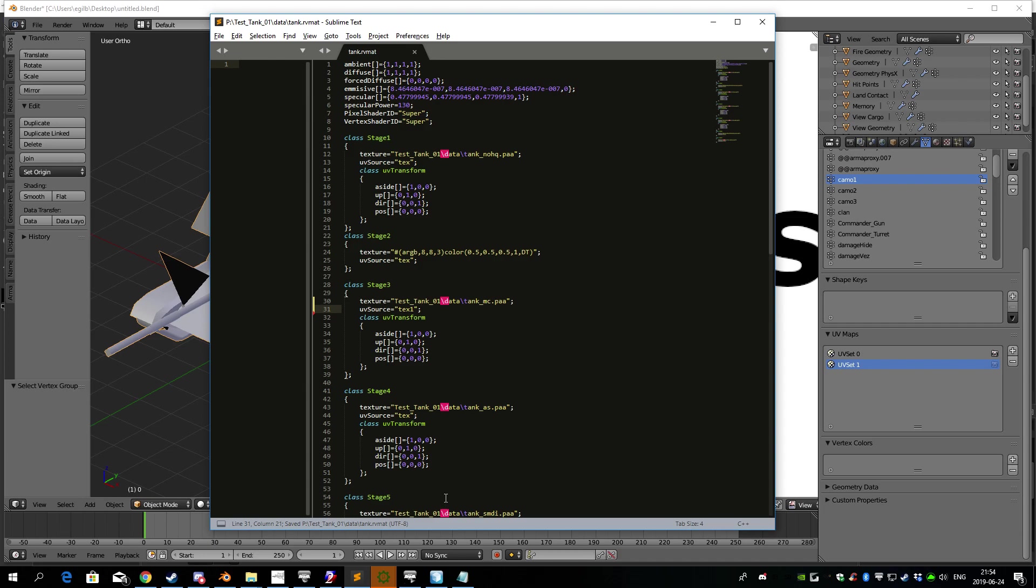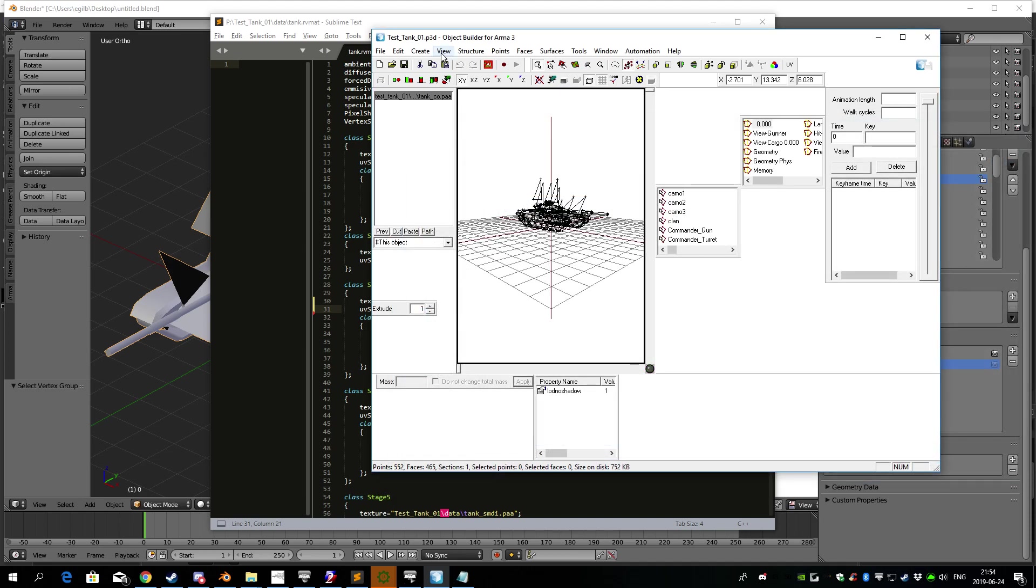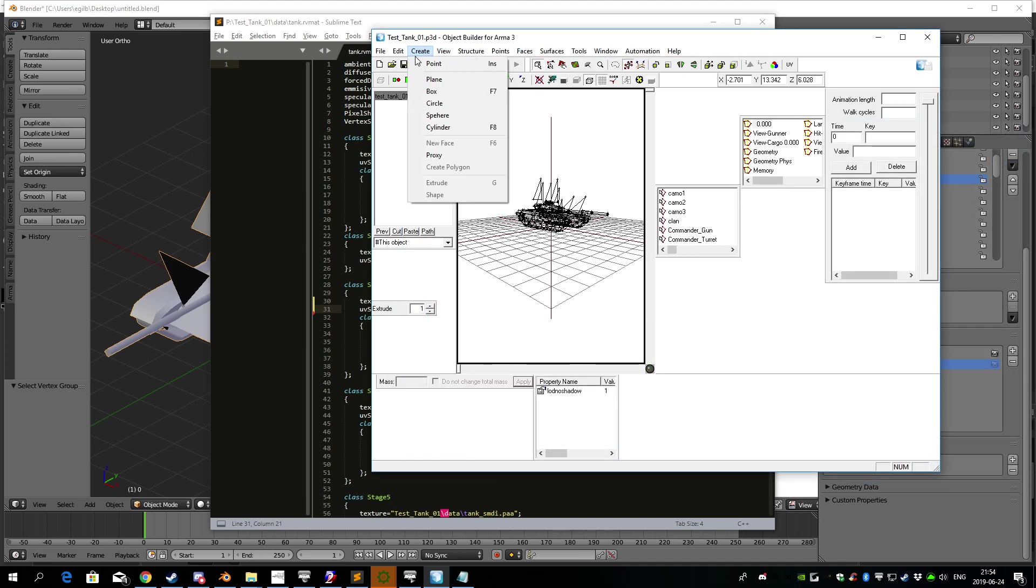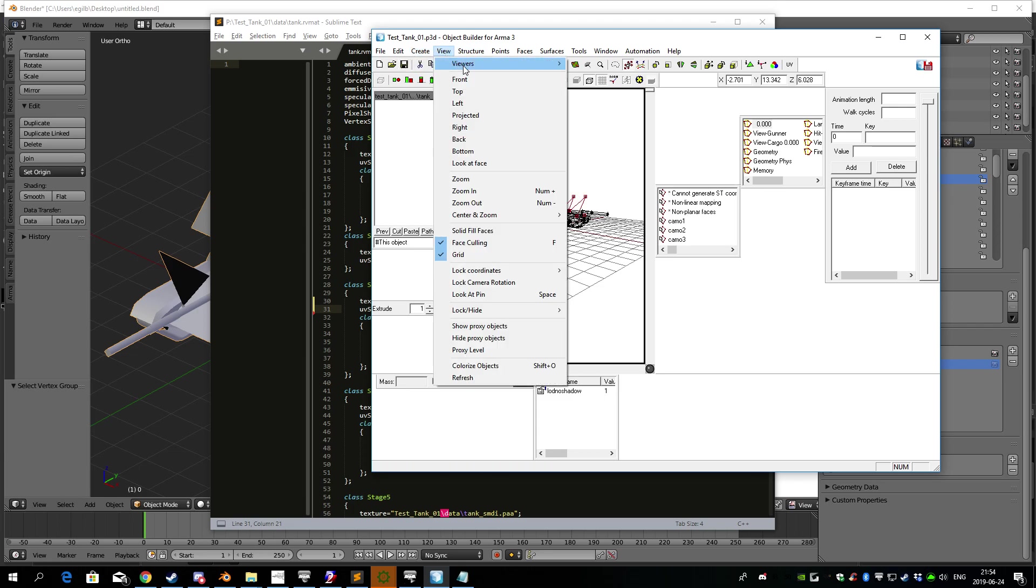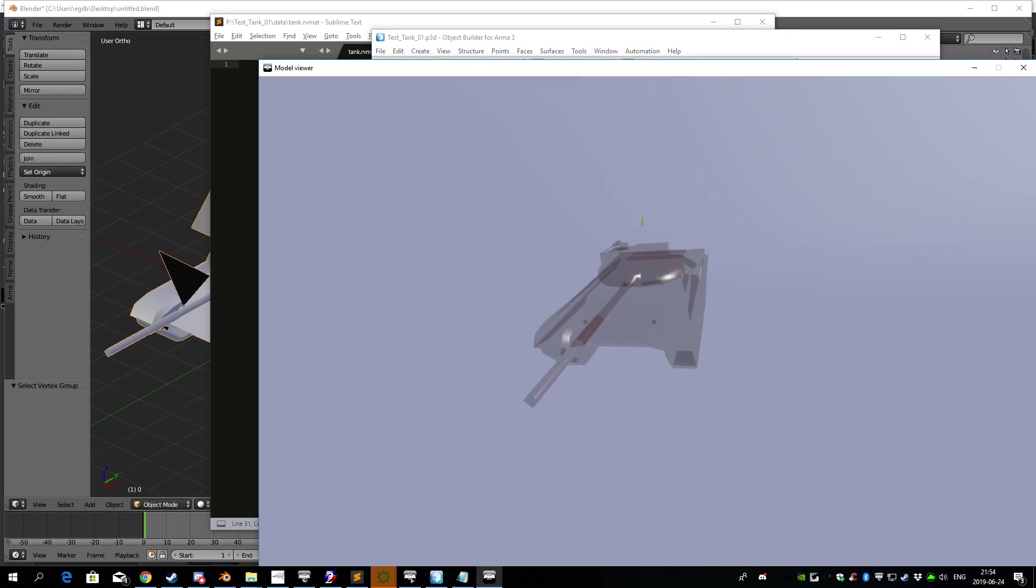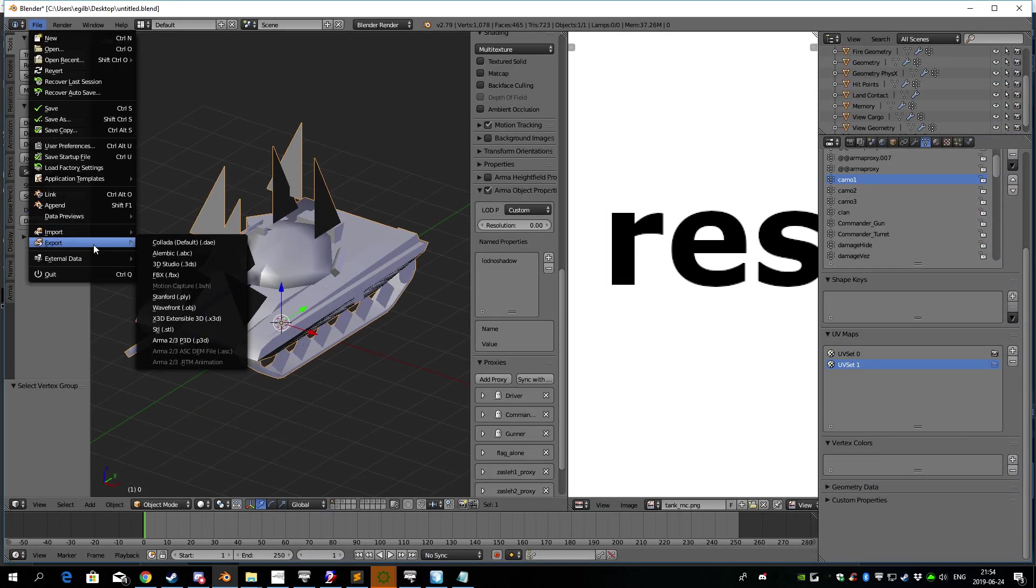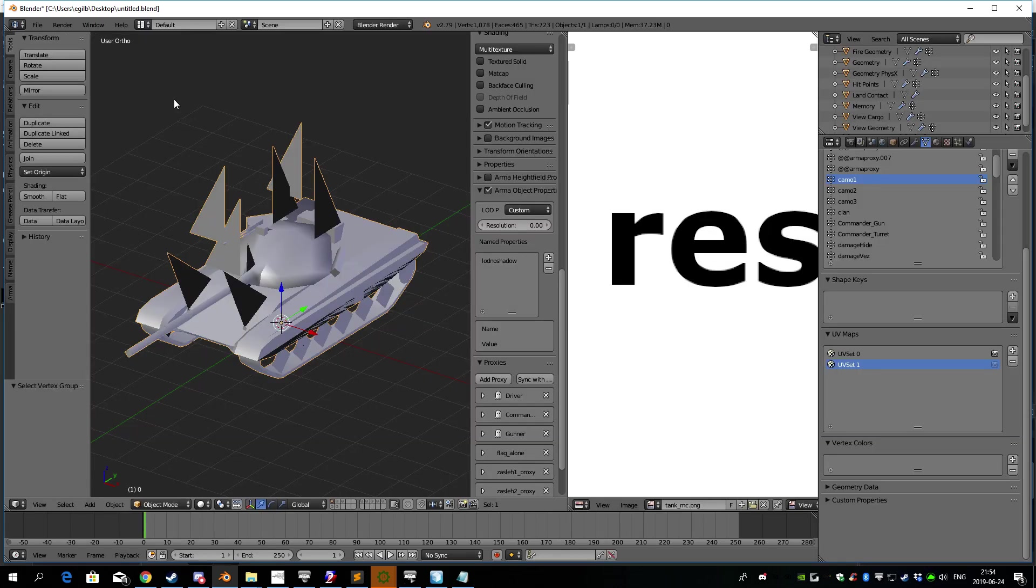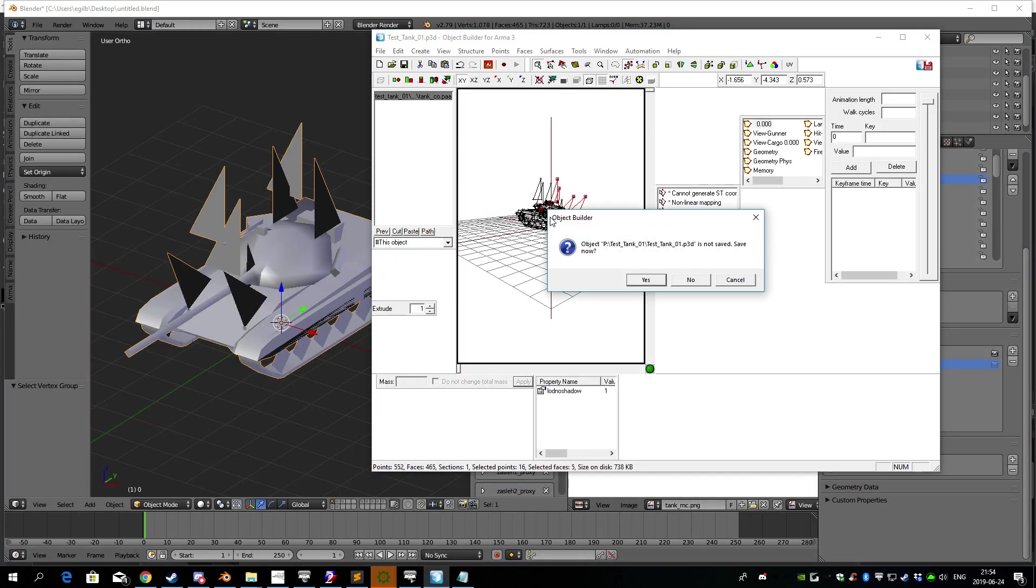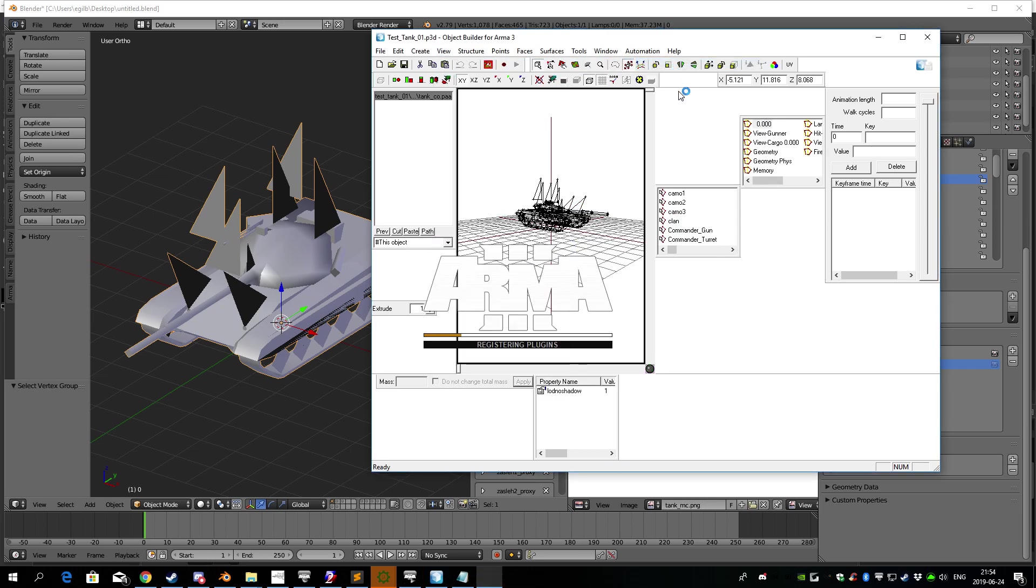So if I did everything correctly now, it should show me what it looks like in Bulldozer. So let's see here. Ah, fuck. Sorry about that. Need to export the tank once again. Export it. P3D. Test tank 01. Open it. Hit once, and then View, Viewers, Bulldozer.